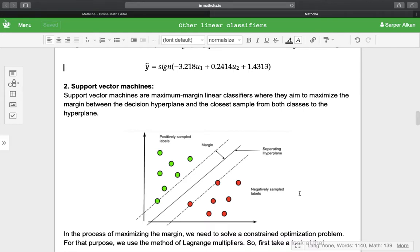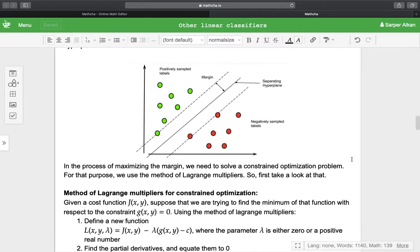In the second part of our lecture, we will discuss support vector machines. Support vector machines are maximum margin linear classifiers, where they aim to maximize the margin between the decision hyperplane and the closest sample from both classes to the hyperplane. In the process of maximizing the margin, we need to solve a constraint optimization problem. For that purpose, we use the method of Lagrange multipliers.